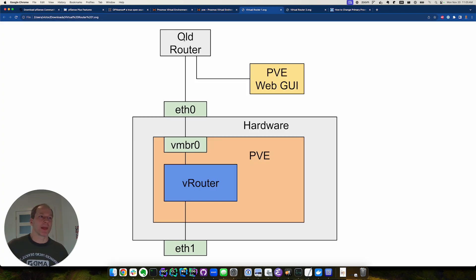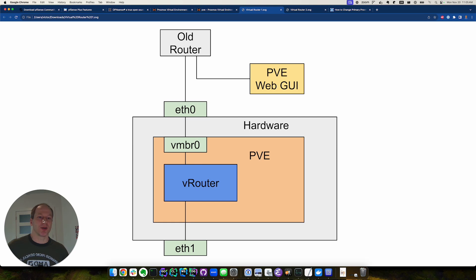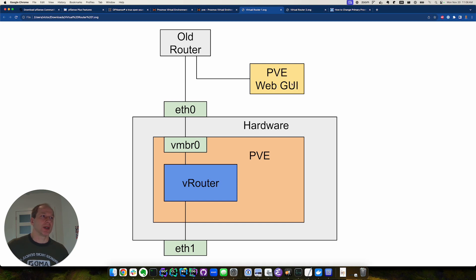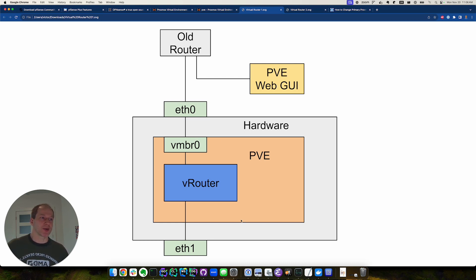This is the initial setup when we were setting things up. We still had our old router, and we could connect to the Proxmox via GUI. The old router plugs into the hardware, the hardware is running our Proxmox, and then we created this virtual bridge that connects to our router.